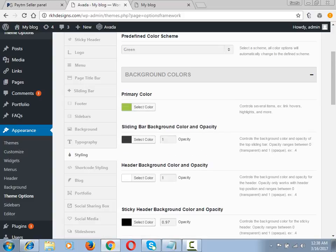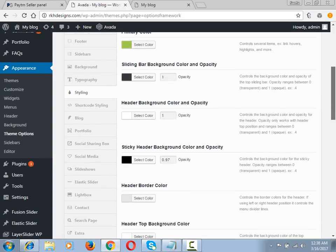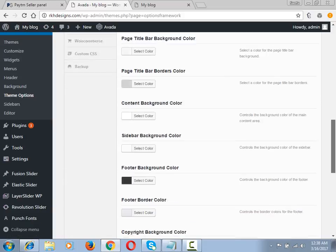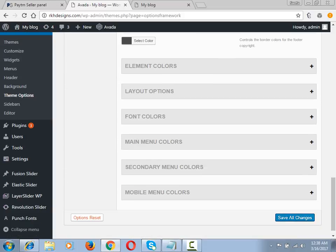You can see Header Background Color and Opacity. Set the opacity to 0.1 and save it after scrolling down. The option has been updated.